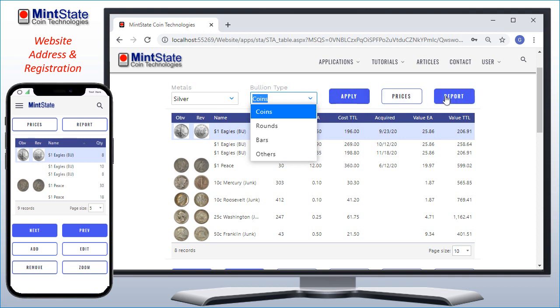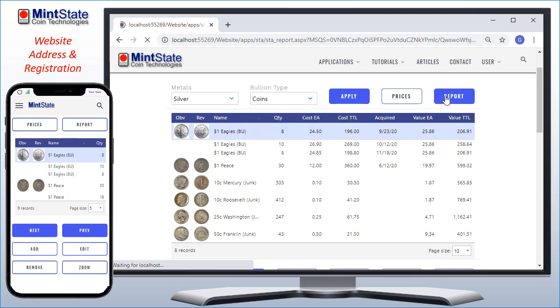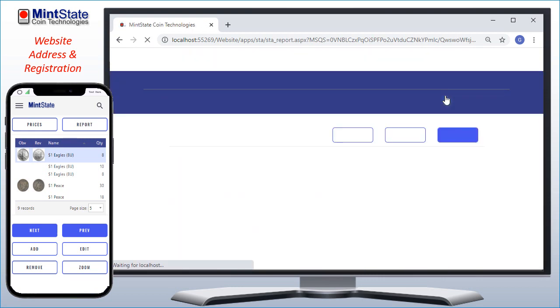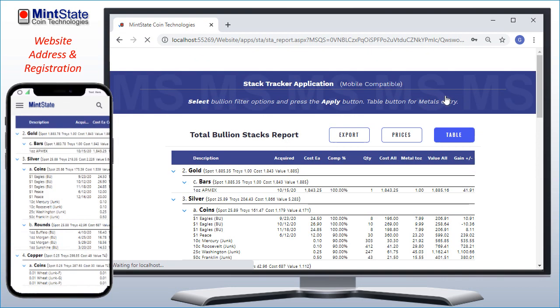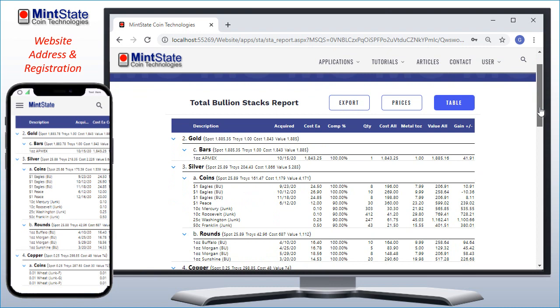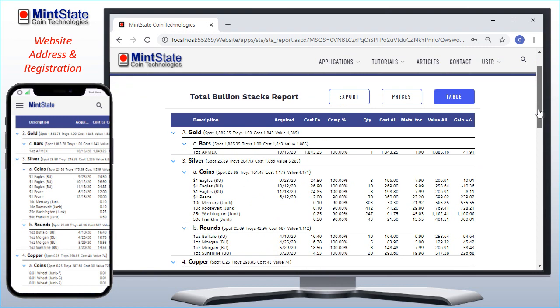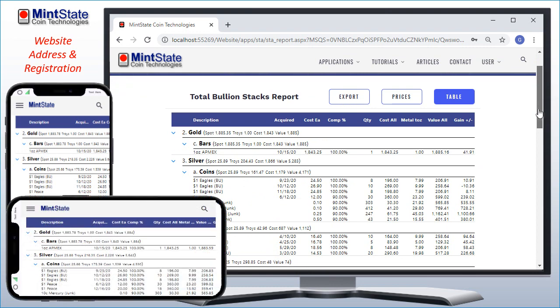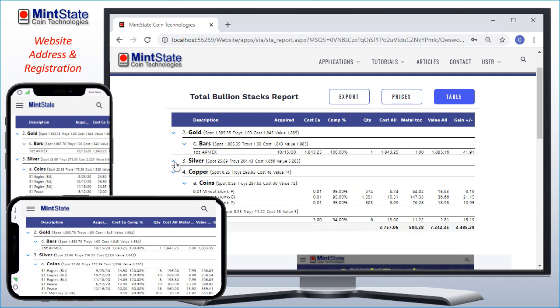To view the report of my entire collection of metals, I can click the Report button. The Bullion Stack Report breaks down my inventory and sorts it first by metal category, and then within that category the subcategory of type.